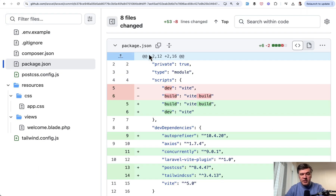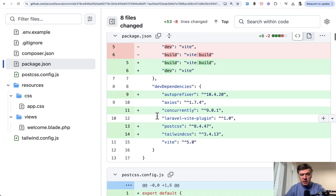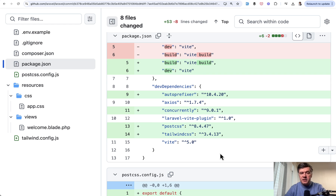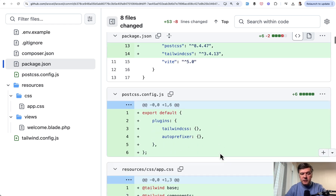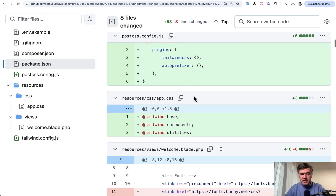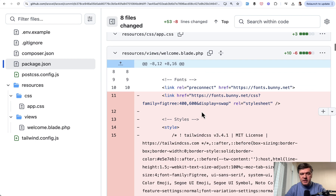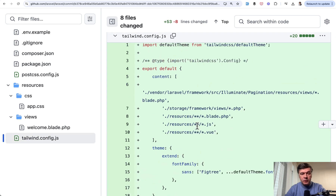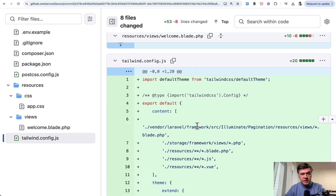Here are the changes in package.json. This wasn't in Laravel 10 or even in Laravel 11 until October 2024. Also for default Laravel you didn't have PostCSS configured, resources/css/app.css, and tailwind.config.js. That was not by default — now it is.